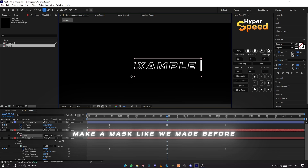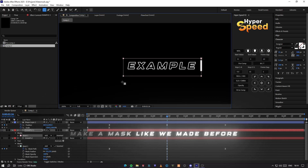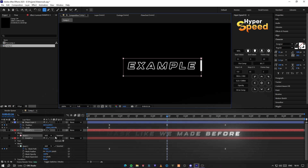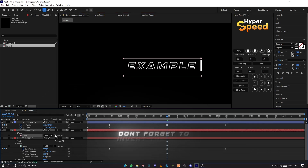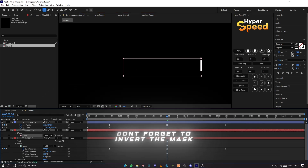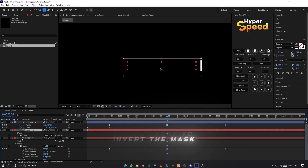Make a mask like we made before. Don't forget to invert the mask for this one too.